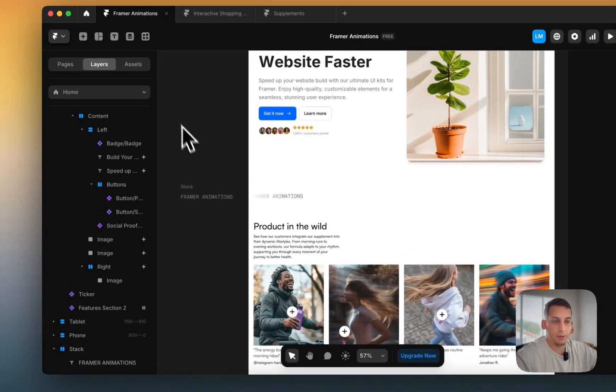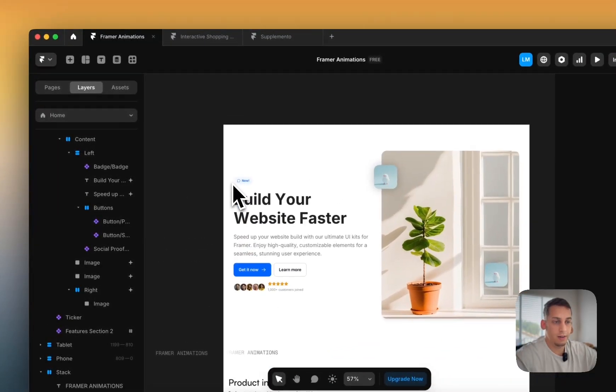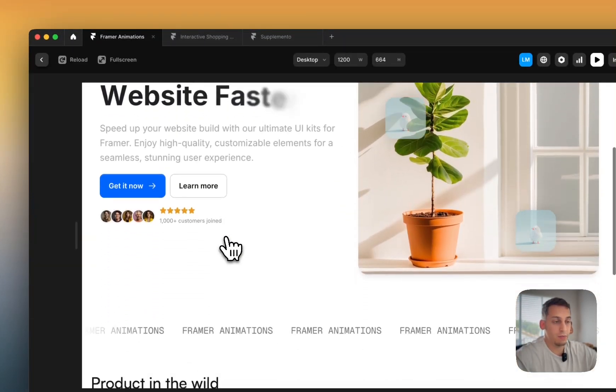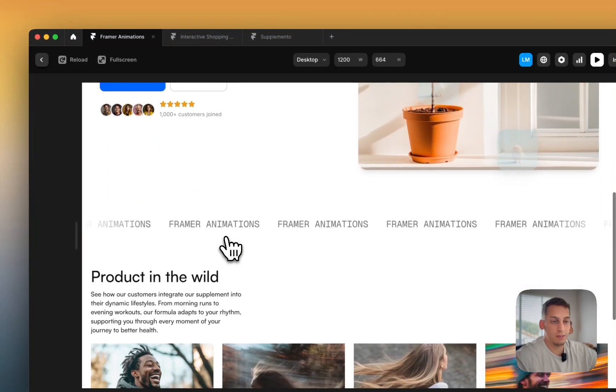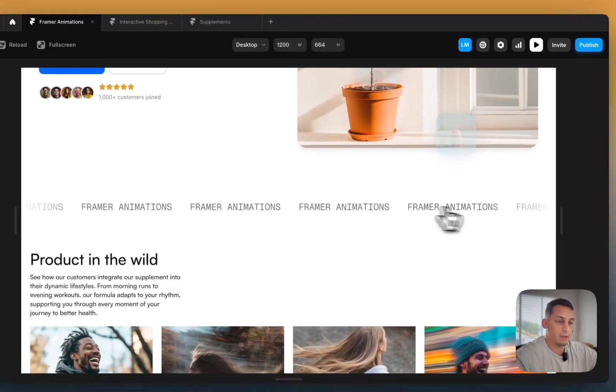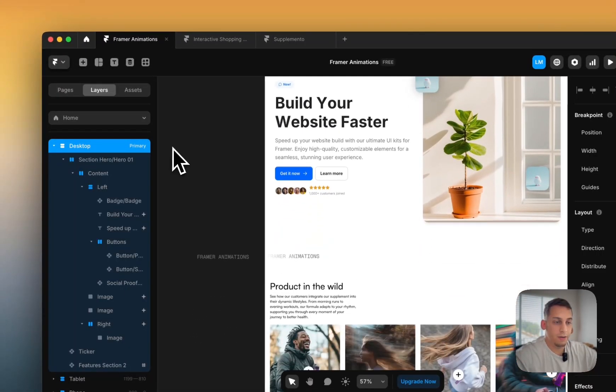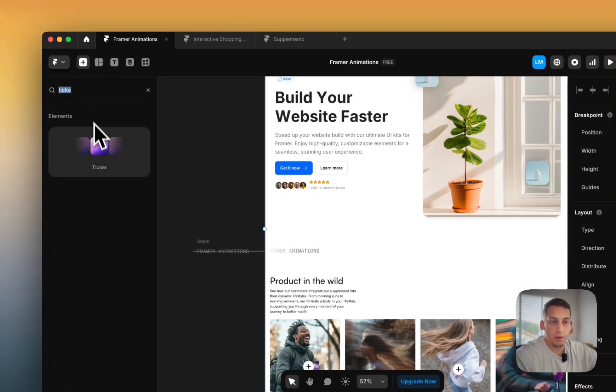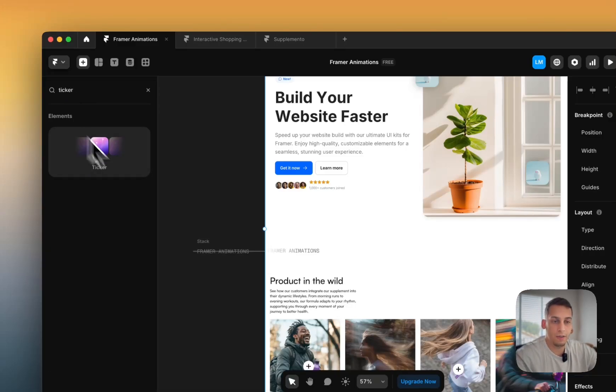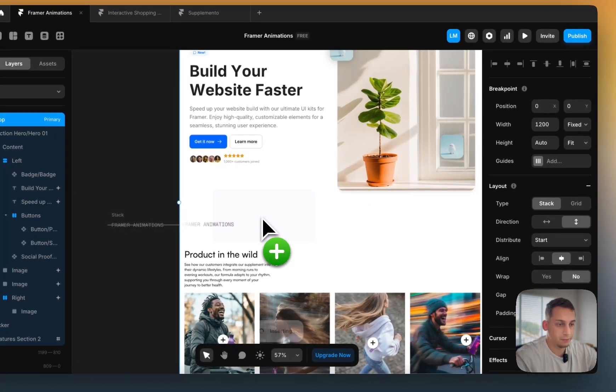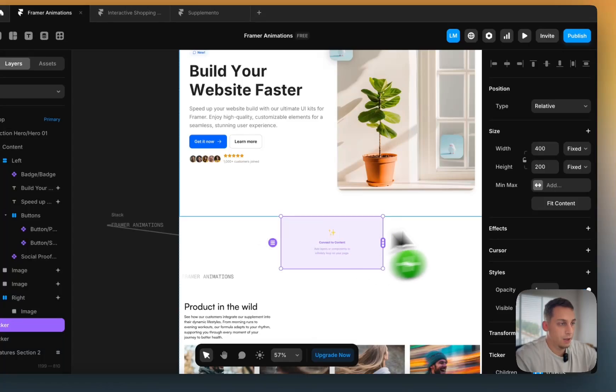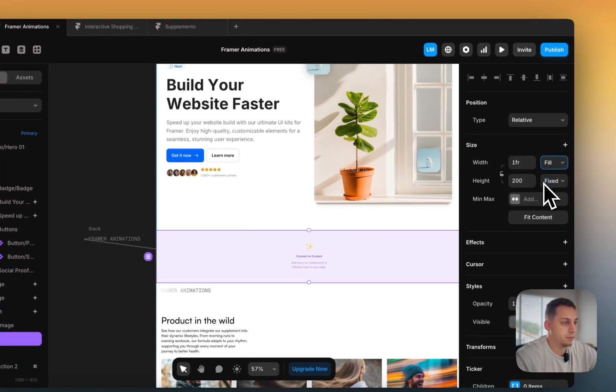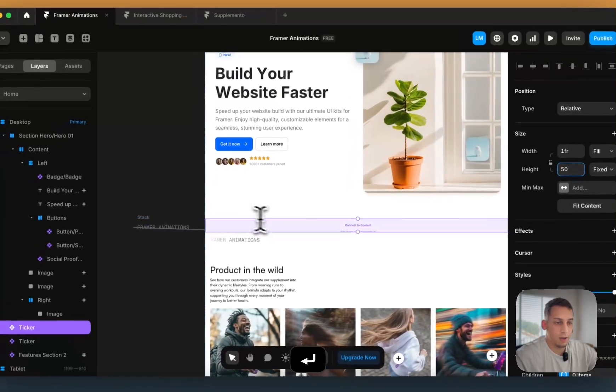And now the next thing that I want to show you, which is pretty easy, and I see it in several Framer projects, which is basically this ticker. And with a ticker, it's very easy to build because you just have to start typing ticker, and it's there. And then what you do is you just drag it, and you set the width to fill. You set the height to about 50 pixels. And then you can connect it to different elements, let's say to this stack of text.